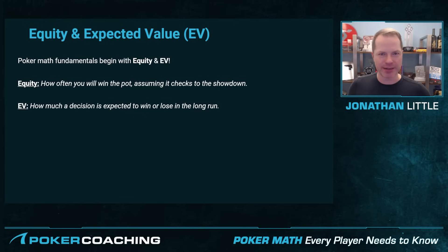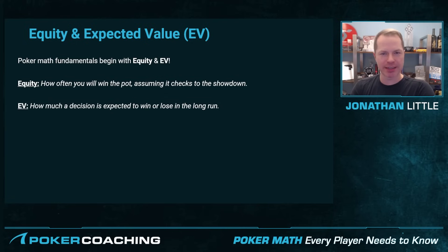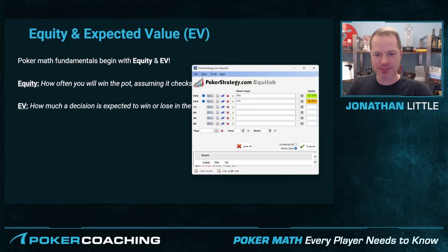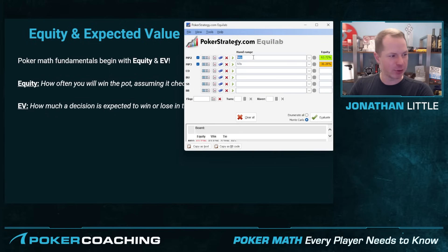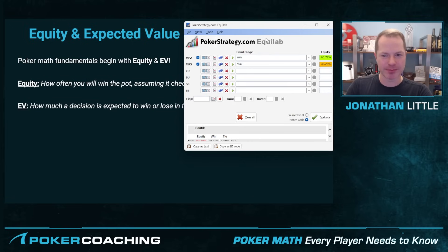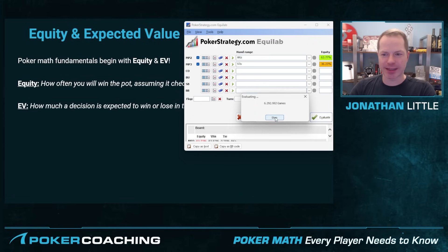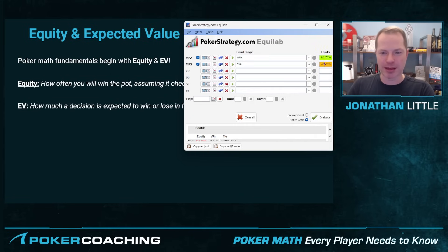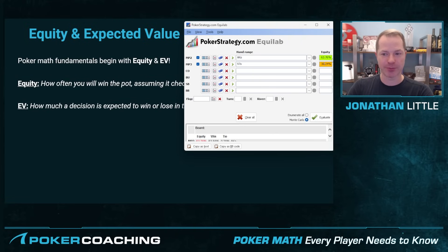So what is equity and what is expected value? Well, equity is how often you will win the pot assuming you get to see the showdown. This is a frequency number. For example, say you have ace-king and I have 9-7. You can use a free program called Equalab — just search Equalab — type in your hands, ace-king offsuit and 9-7 offsuit, click evaluate and you'll see that the ace-king wins about 64% of the time and the 9-7 wins about 36% of the time. That is the equity of each hand: 64% for ace-king, 36% for 9-7.